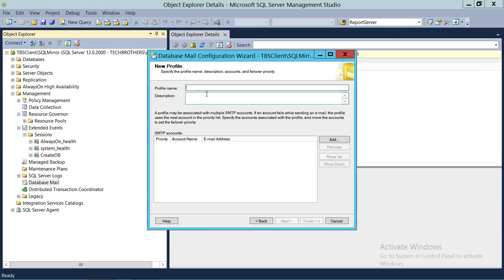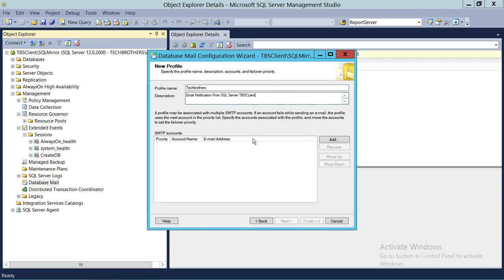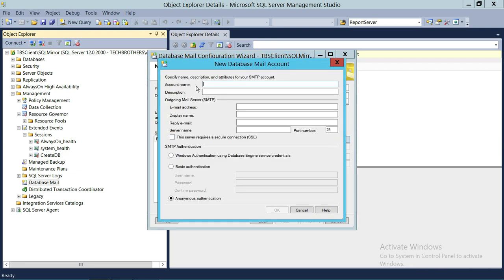So the profile name will be 'Tech Brothers' in my case, and the description is 'Email notification from SQL Server TBS Client.' You can put whatever description you'd like. Next, we're going to configure the SMTP account — click Add. First, give the account a name. You don't have to put your email address here; you can use whatever you'd like for the account name. Then add a description.